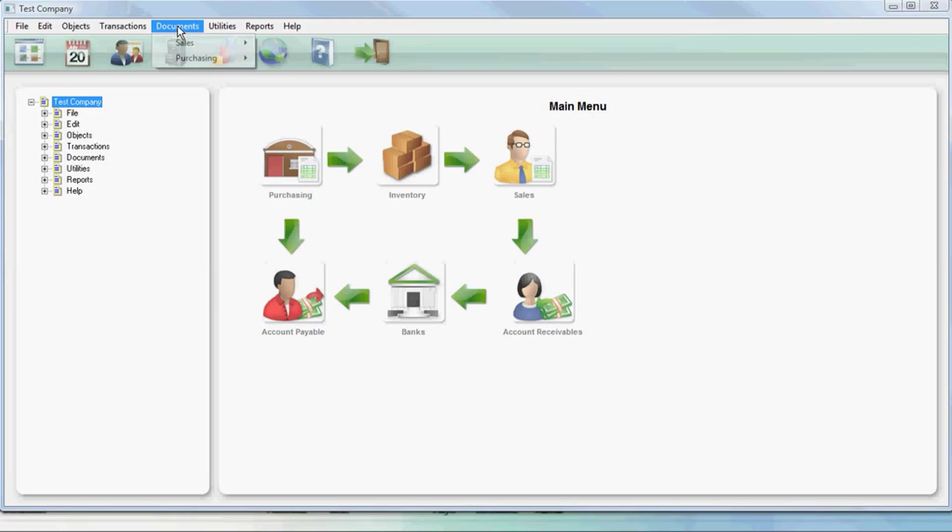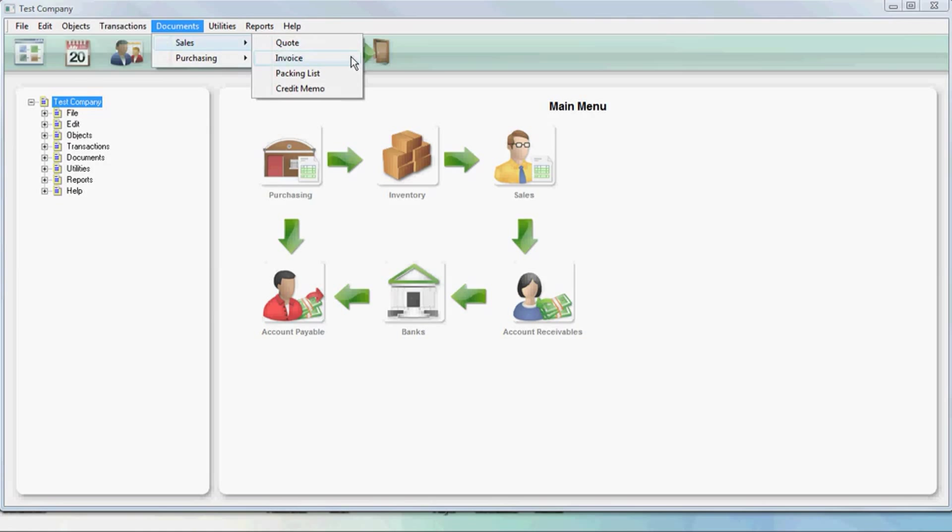In this video, we'll create an invoice and packing list. First, we go to documents, invoice.